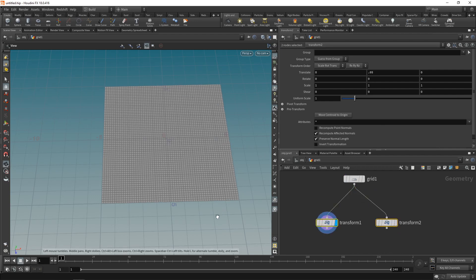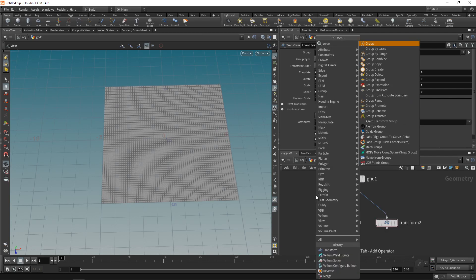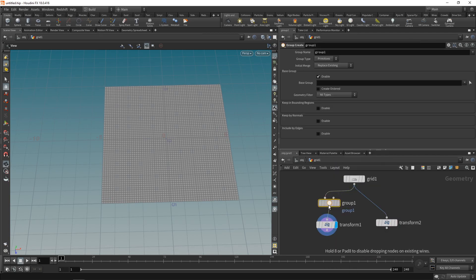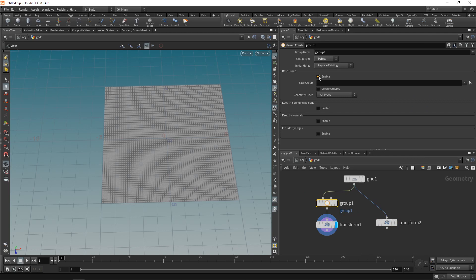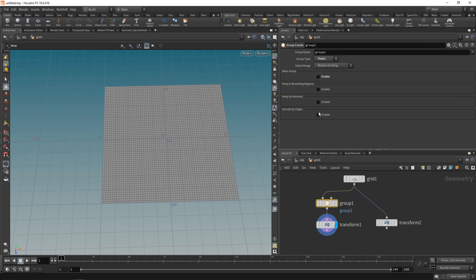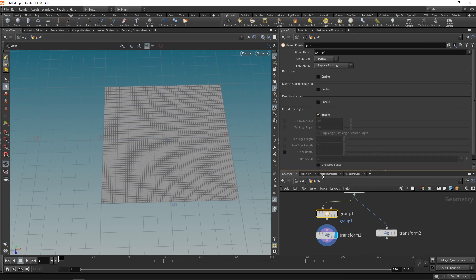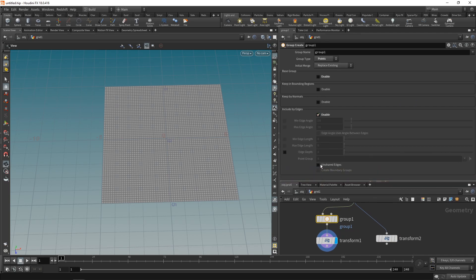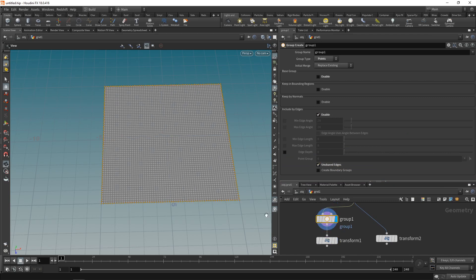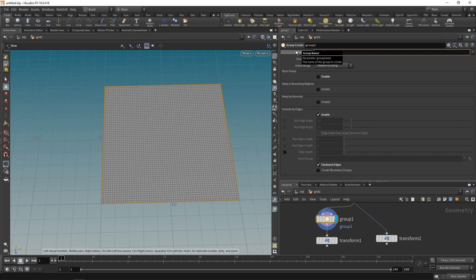However, to create a pillow out of this, I want to stitch together the edges, so I have to select them using a group node, which I'll wire in before the transforms. Setting this to group points, disabling the base group, enabling include by edges, and then dragging this down and checking on shared edges. So when I highlight this node here, we selected only the very edge points here. Call this one edge_bottom.